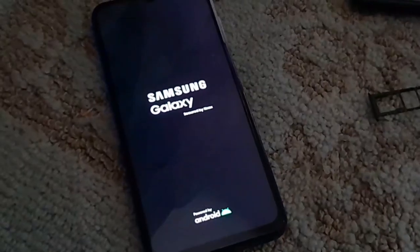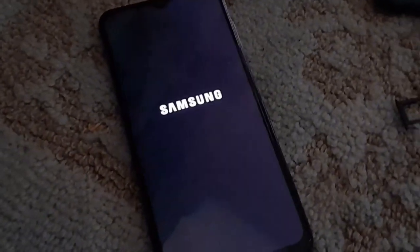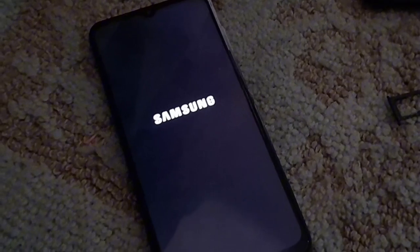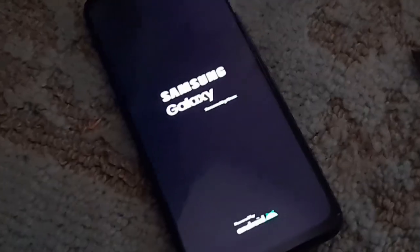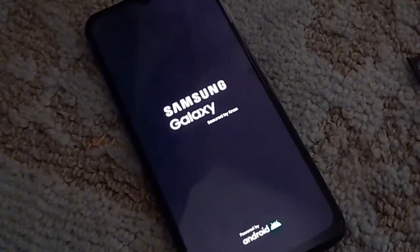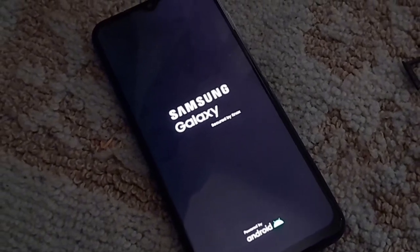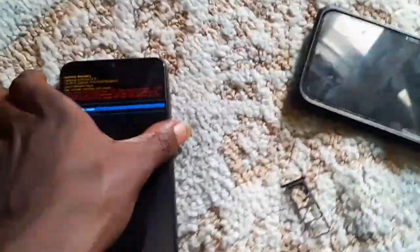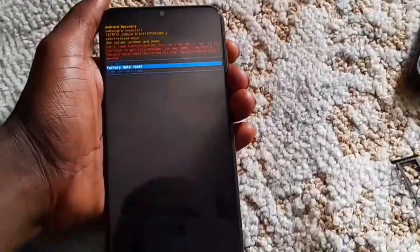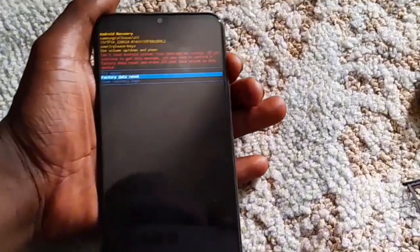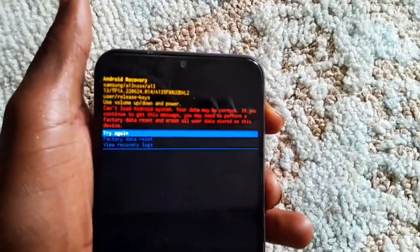Your device will reboot. Your phone will try to boot again and again, but it will fail. And once again when it tries to boot, you'll get a warning — 'can't load data.' And what you need to do is perform a factory data reset.